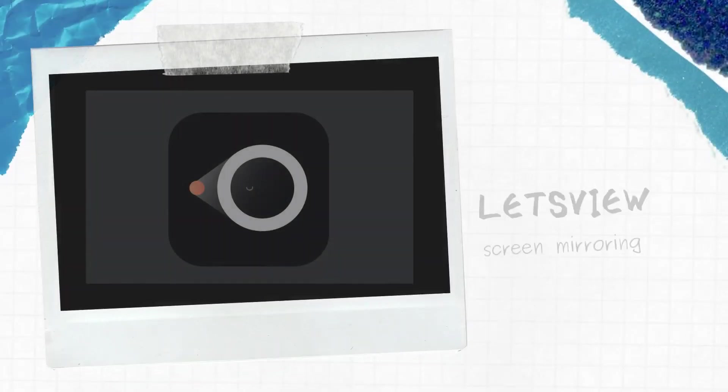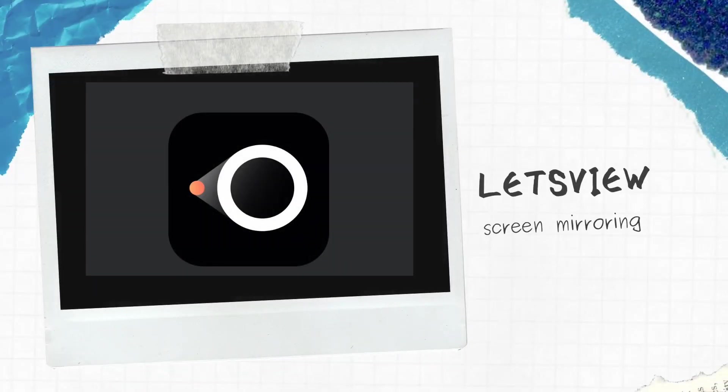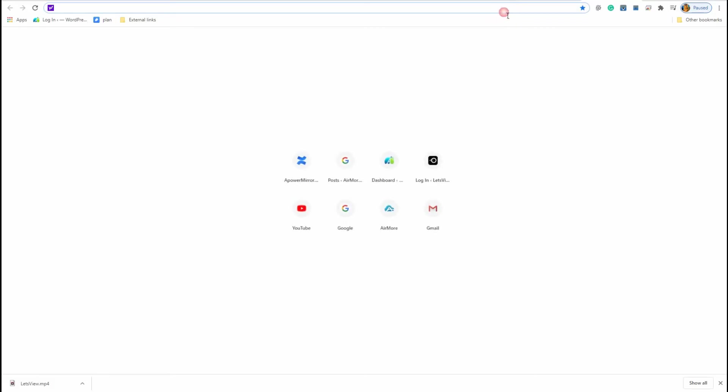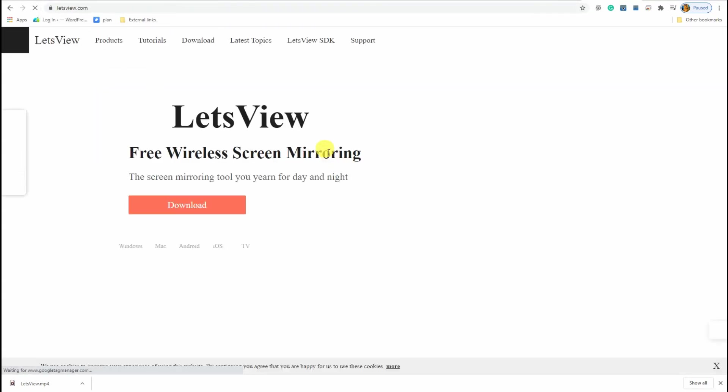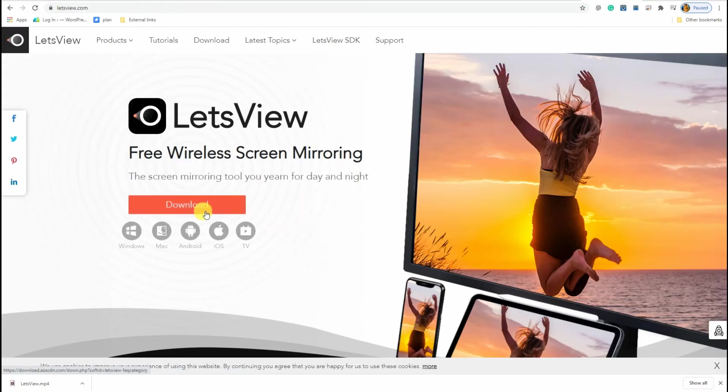Also, you can use Let's View as an alternative. With Let's View, you can wirelessly connect your phone and your computer via your phone network. Just visit www.letsview.com to get the application.